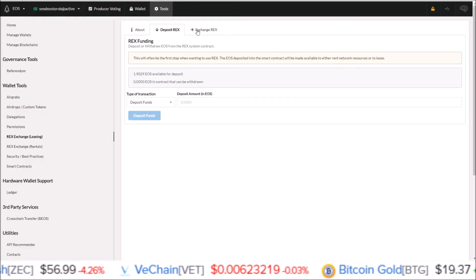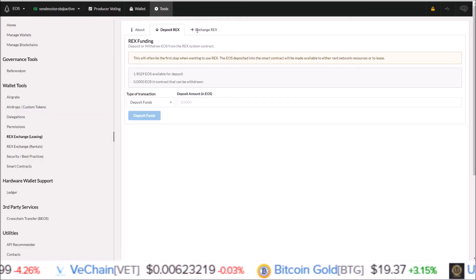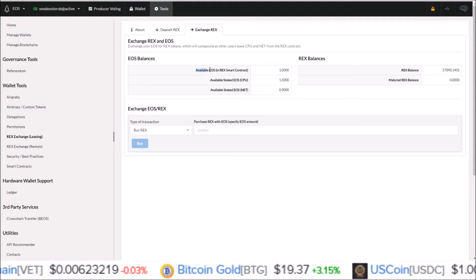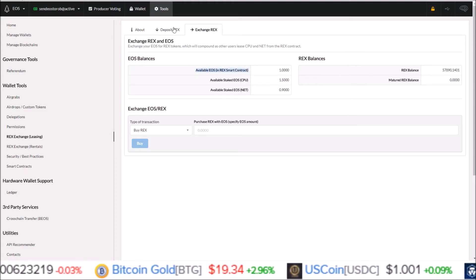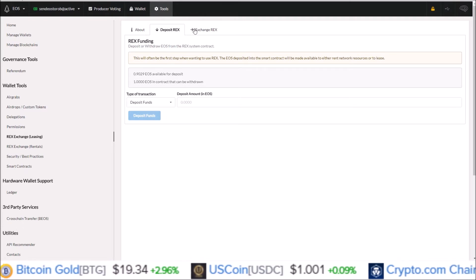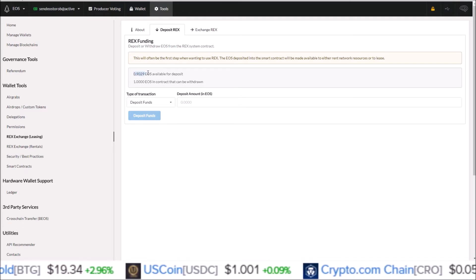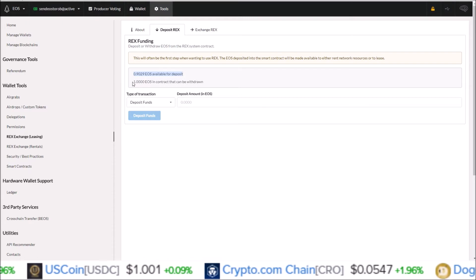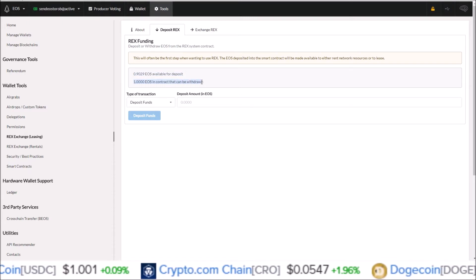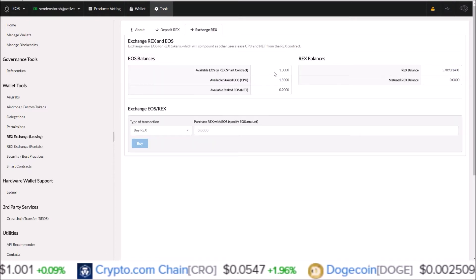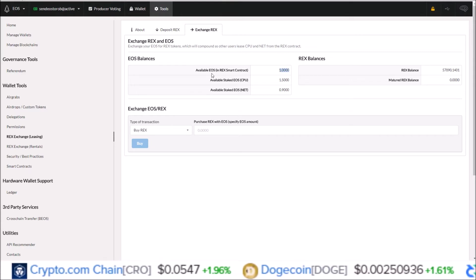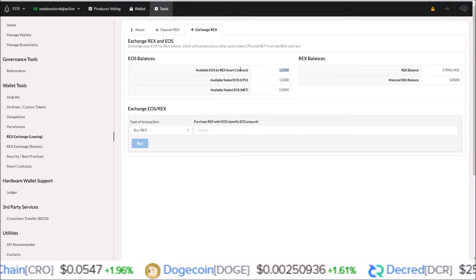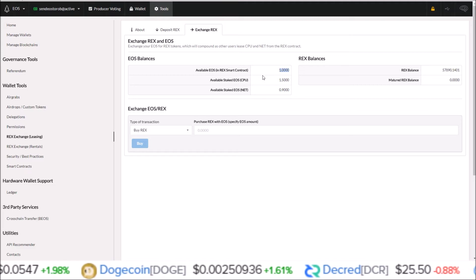So now this top line here should show one. Once we go back over to exchange REX, and there it is. That one EOS I just sent over on the deposit REX page decreased my liquid balance to 0.9 and now I have one EOS in contract that can be withdrawn.